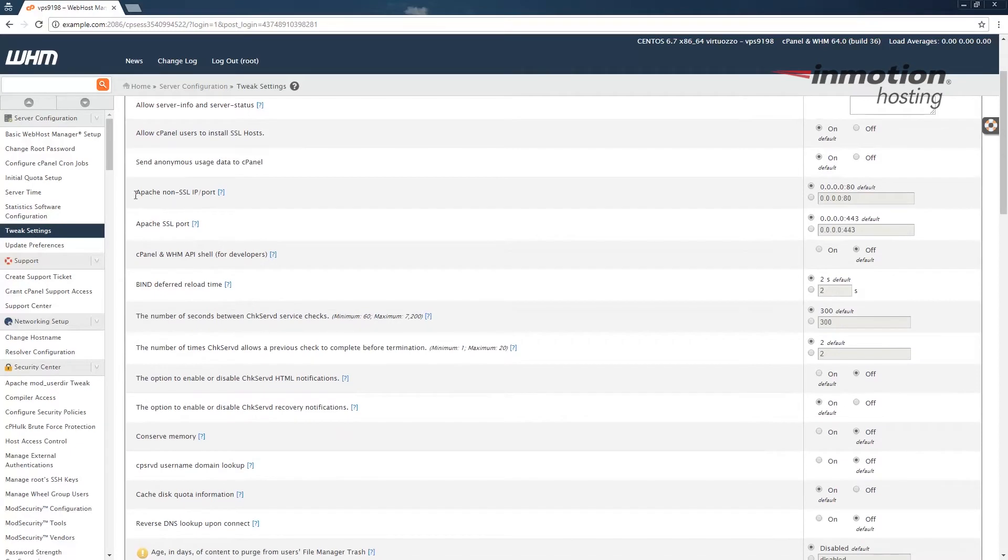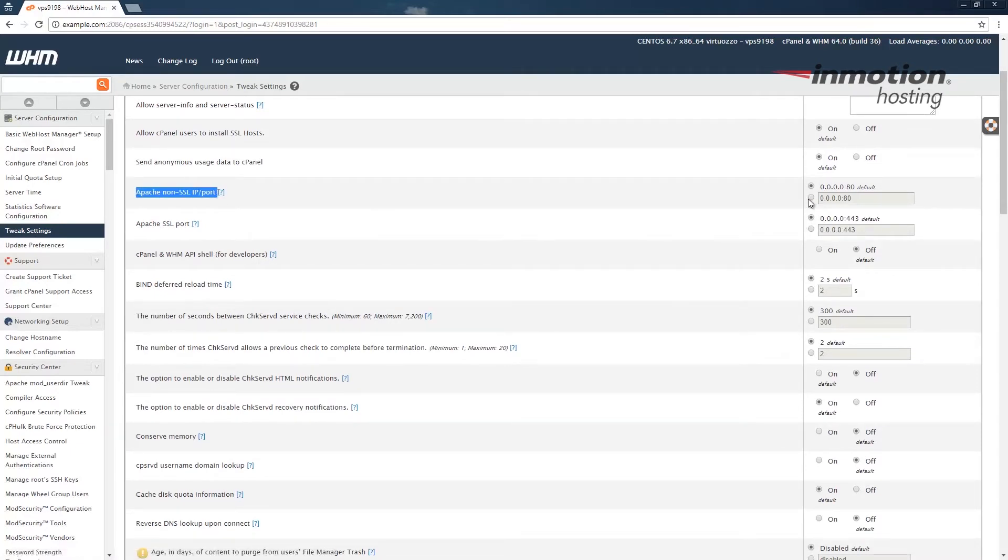Scroll down to where you see the Apache non-SSL IP port. In my case, I'm going to change this port to 8080.